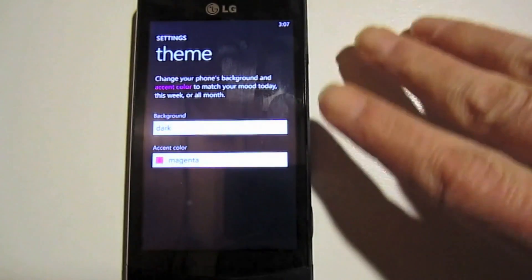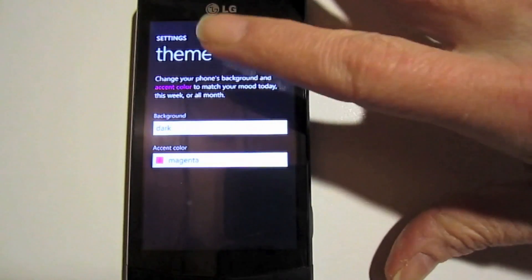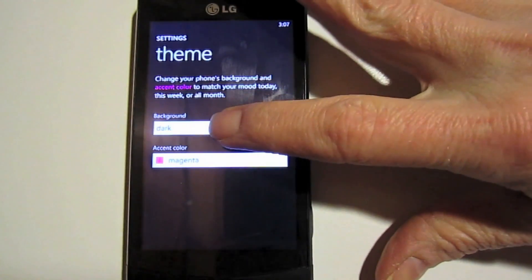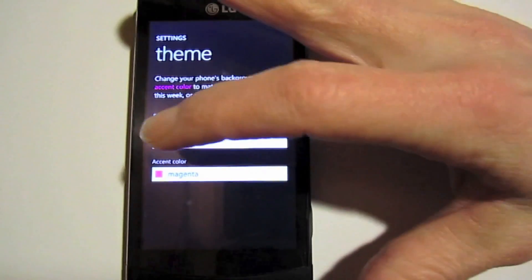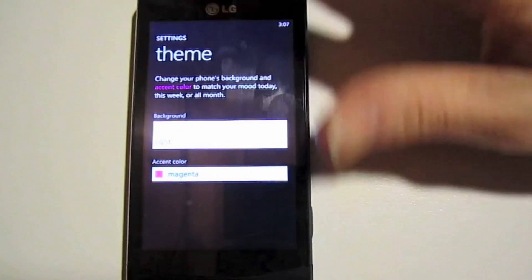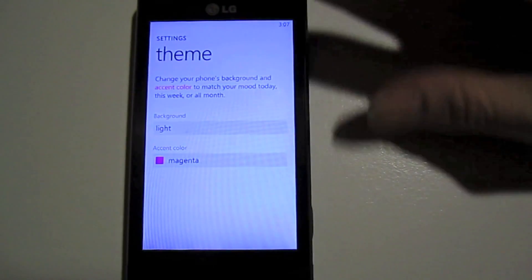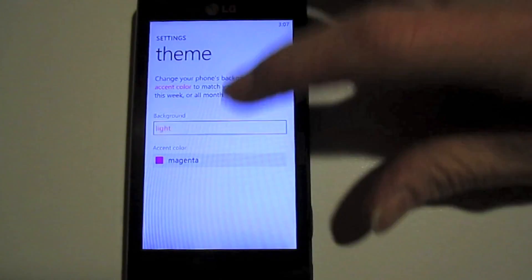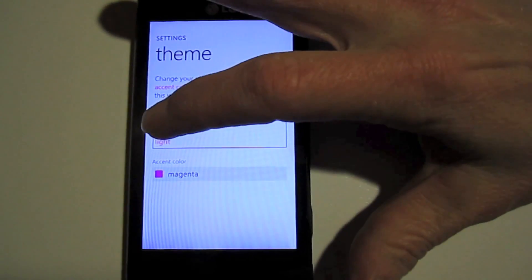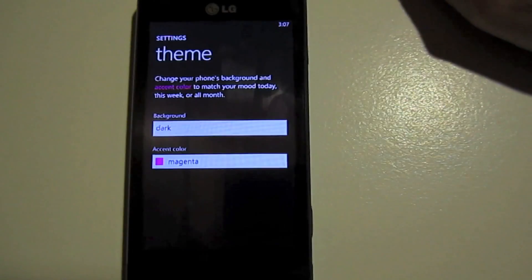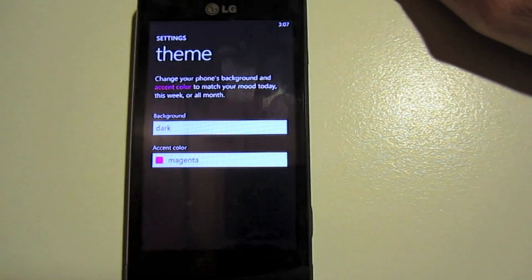And also for the background on your phone, you can go from dark to light if you prefer white as the background. I'm going to go back to dark because I like that a little bit better.